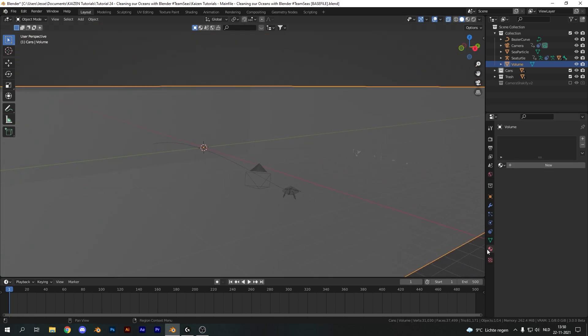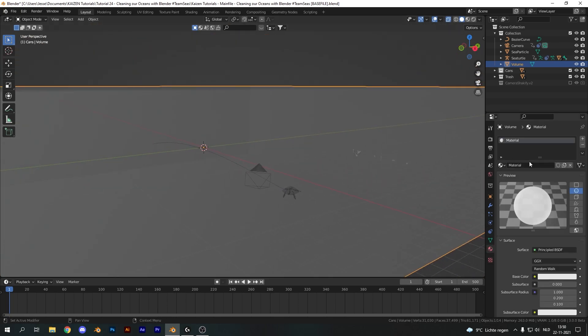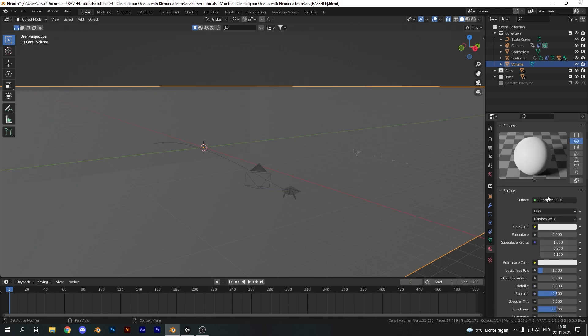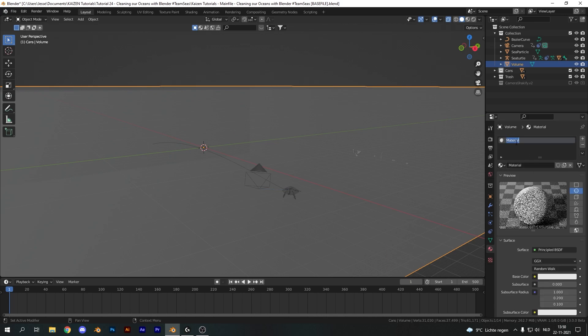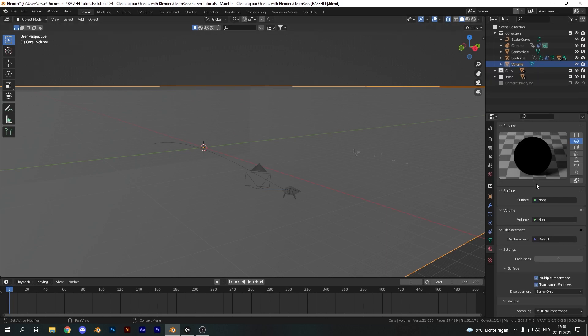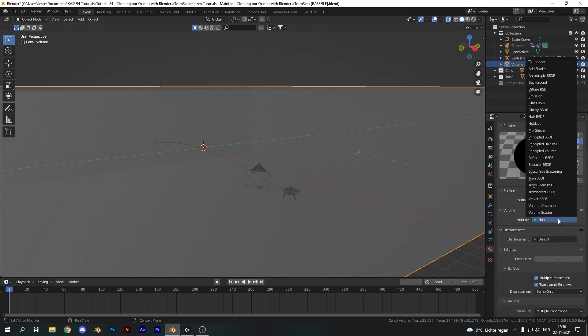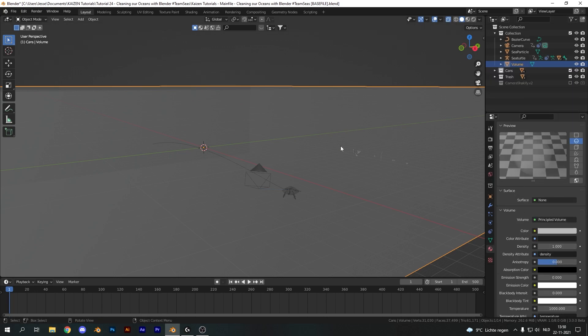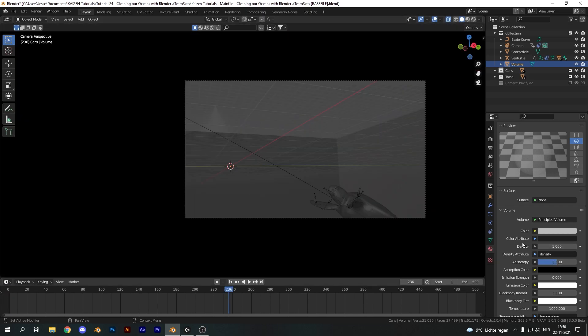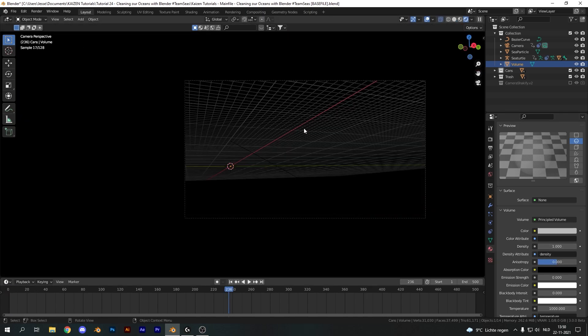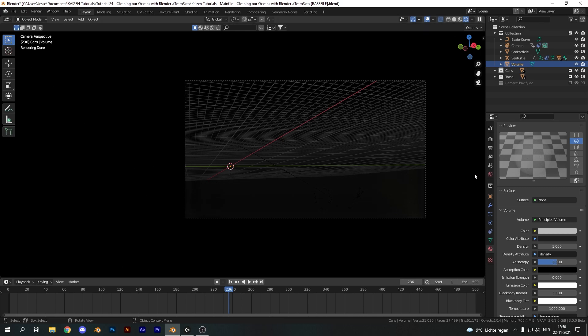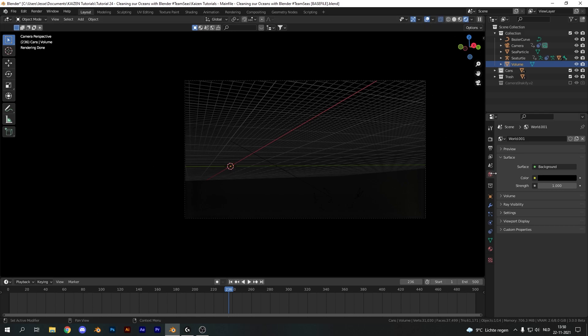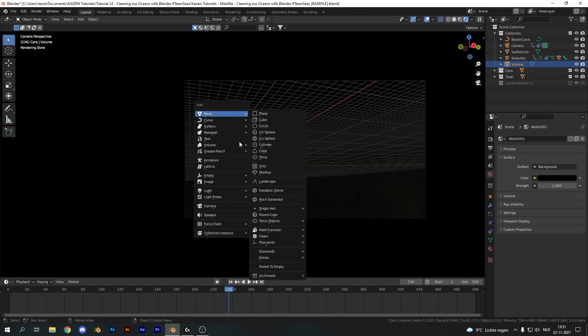Now next up we want to add our material here. So add a new material, let's rename it to volume and remove our principled BSDF. Now in the volume add a principled volume shader and for the settings here we're just going to change a few things. First of all let's go into the camera view and into rendered mode and everything should be black and that's because of two things. First of all our lighting is non-existent and second of all the density of our volume is way too high.